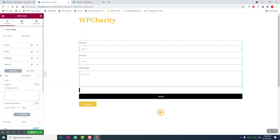If you click this — for example, 'I accept your terms and conditions' — we need to link those terms and conditions. To link a terms and conditions page, by default we can just insert a simple HTML tag and link it to the terms and conditions page.